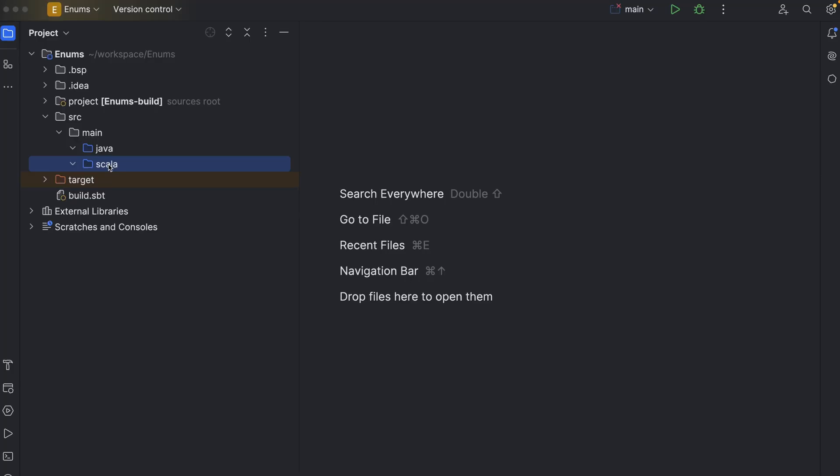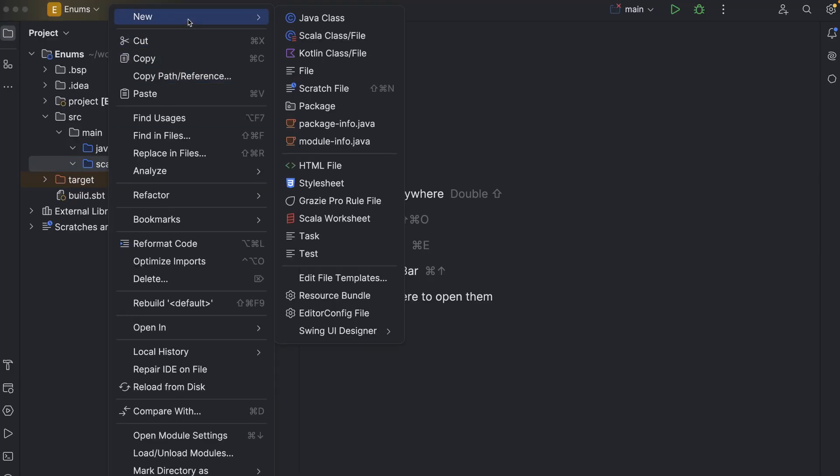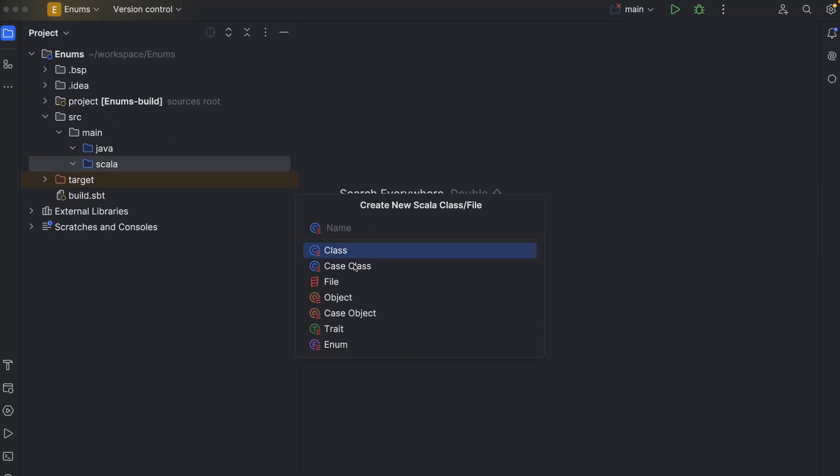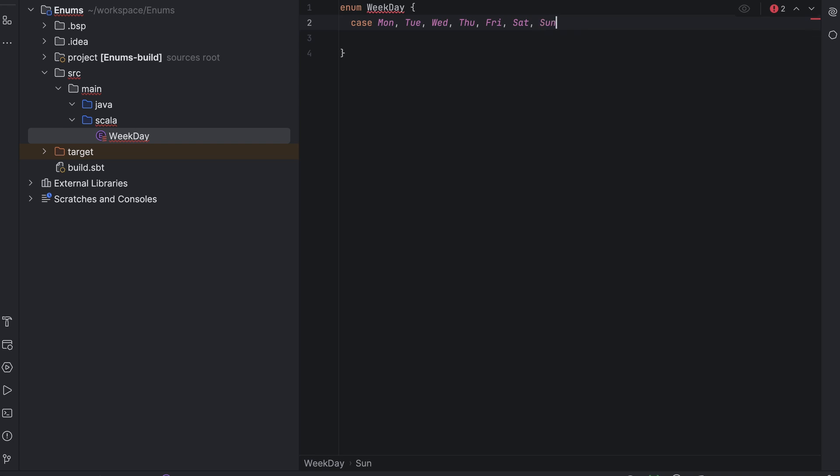Finally, Scala 3 introduced enumerations as a language feature. And that's what we are going to talk about. As an example, we will implement an enum weekday, with values being the days of the week. It feels very natural to model days of the week with an enum. There is a finite number of them, there will never be more, and the values are discrete.